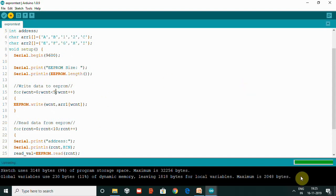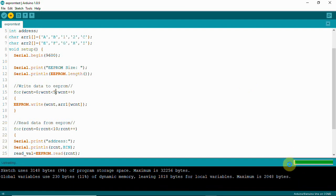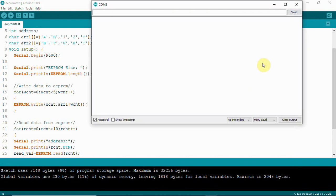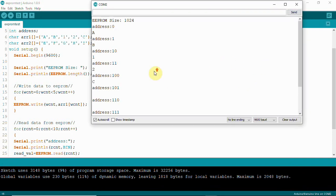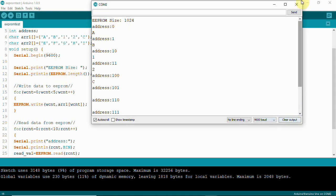Let's read and see the output. You can see address location 0 has 'a', location 1 has 'b', location 2 has '1', location 3 has '2', and location 4 has 'c'. So we have 5 locations filled with the elements and the total size is also mentioned here.